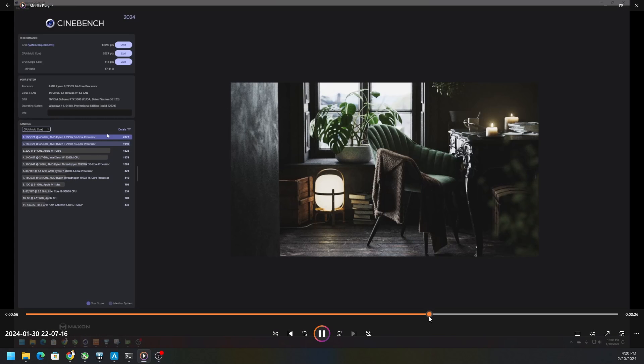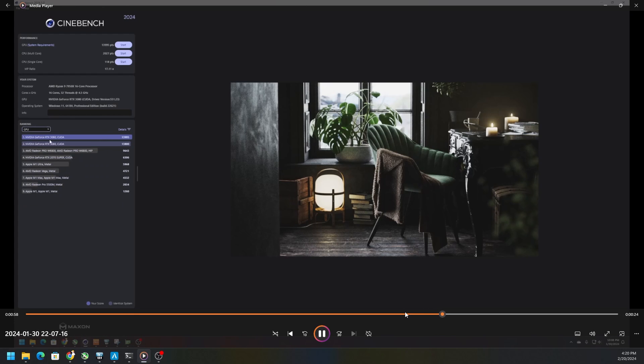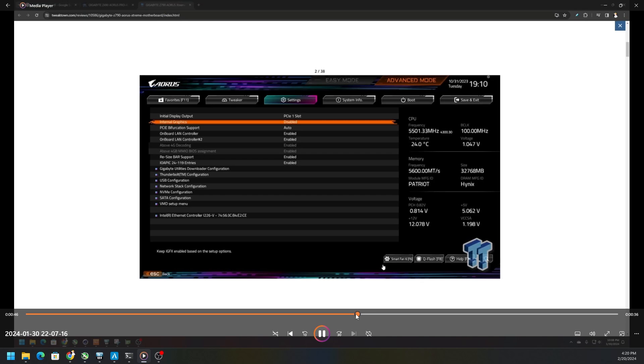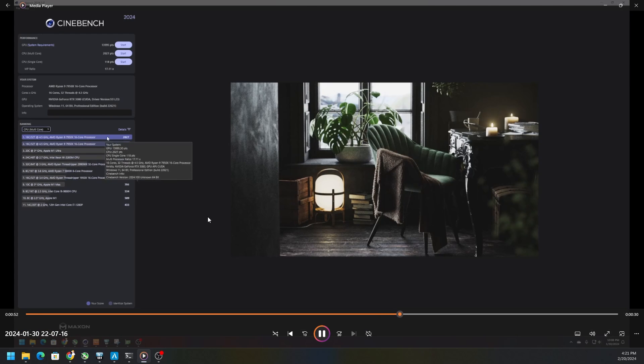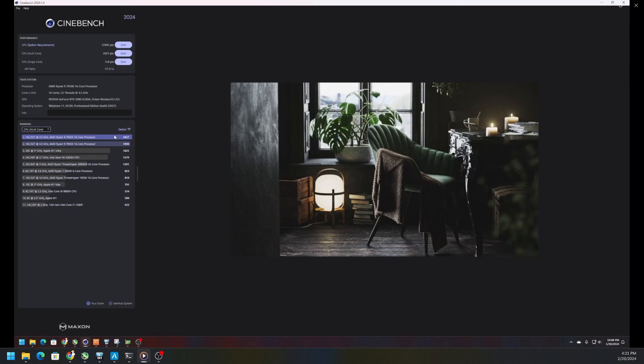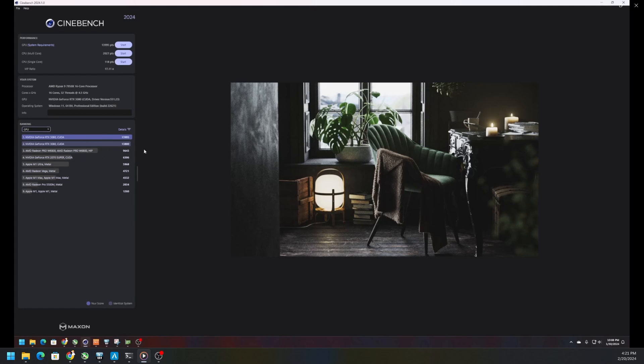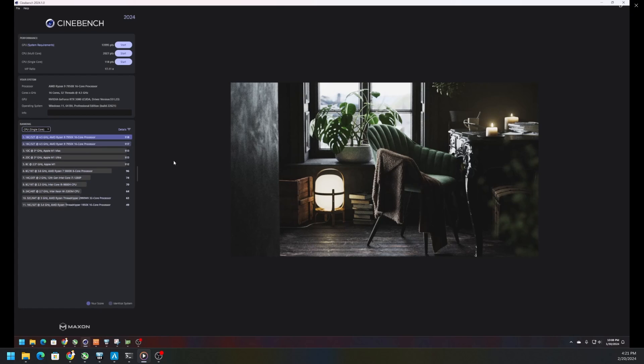When we went back to Cinebench we actually got to see some of the performance metrics or data. For example, on the multi-core we jumped from 1990 to 2027, not much within variance. The single core didn't do much either, only jumping up one point. But the GPU jumped up almost basically 200 points because we were at almost 14,000 when we were at 13,800.